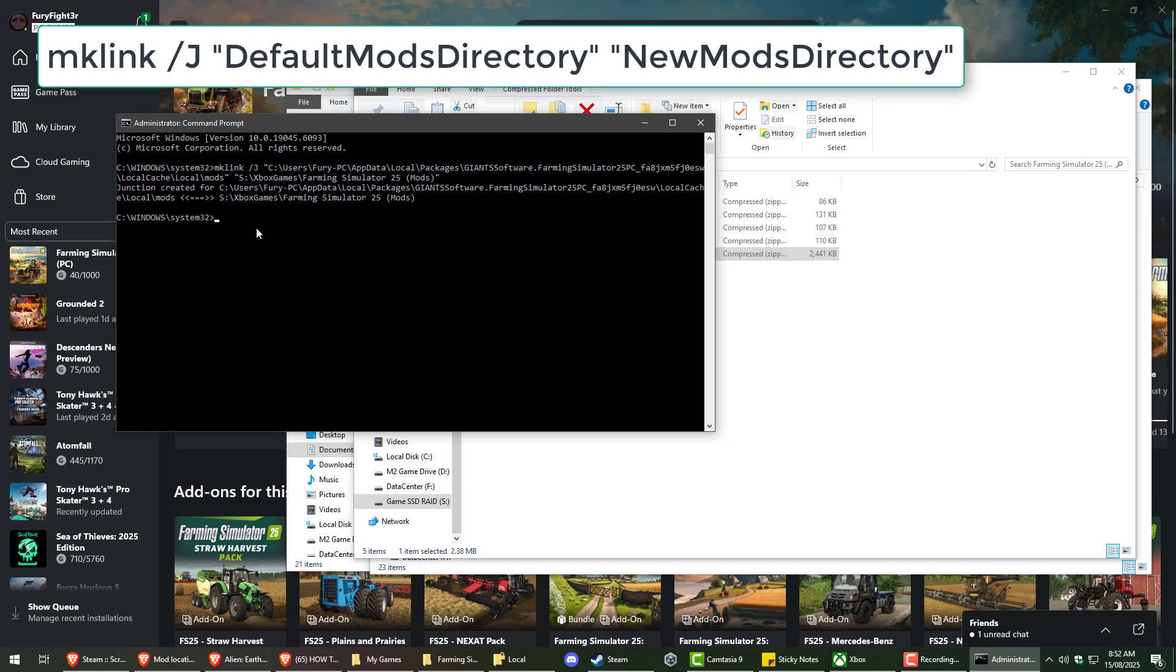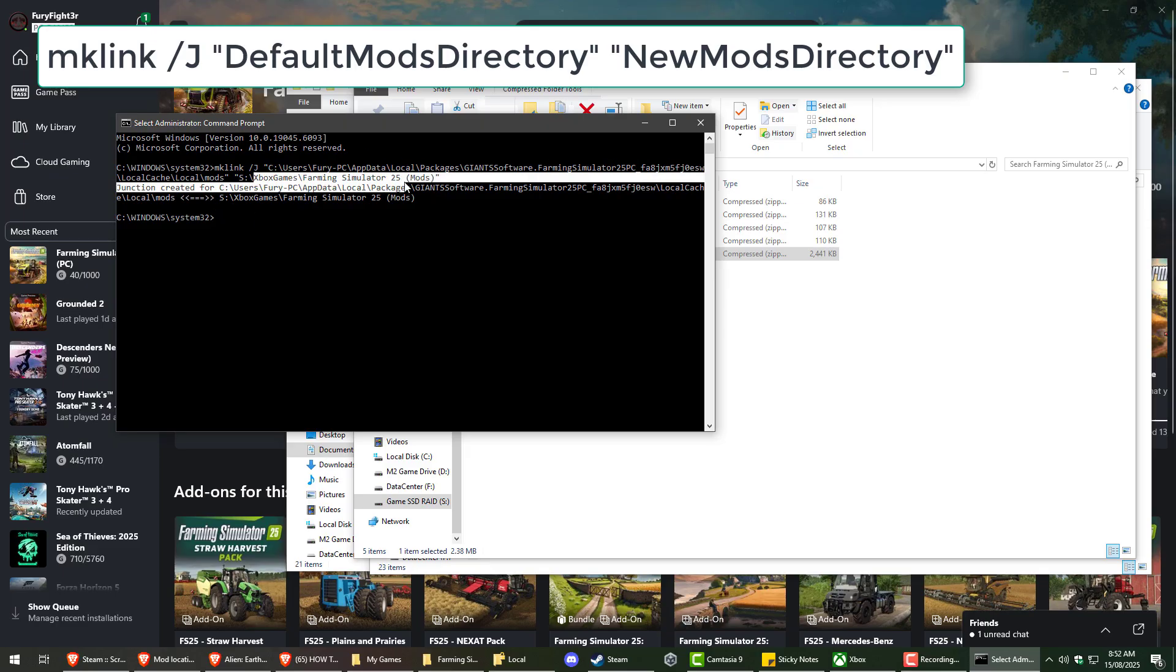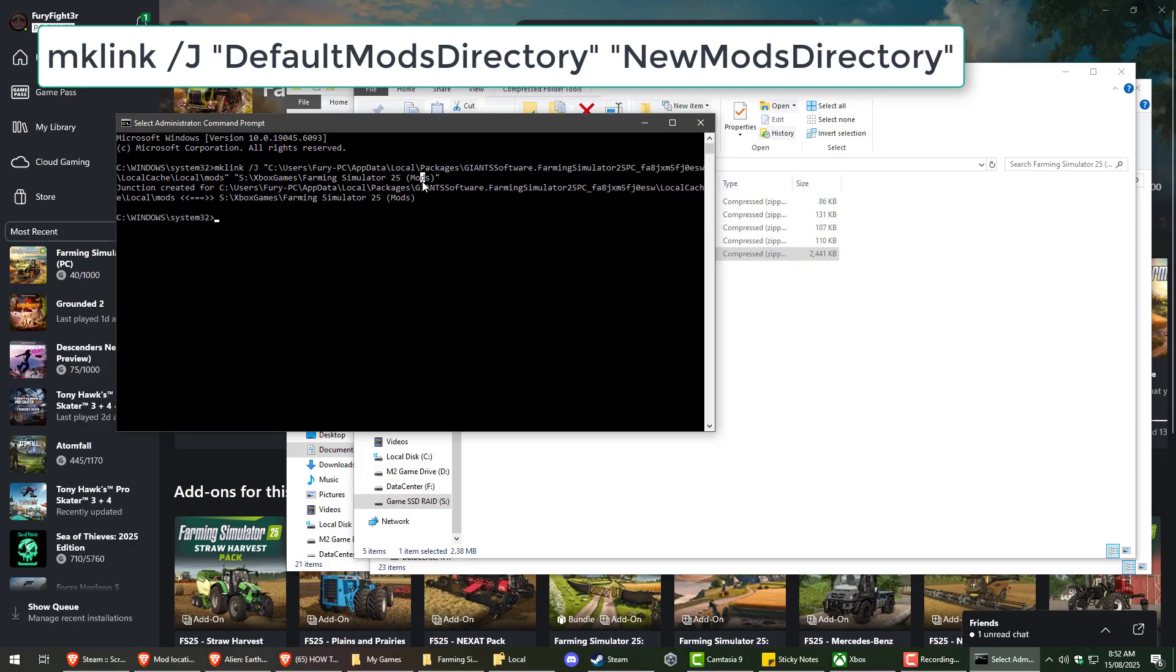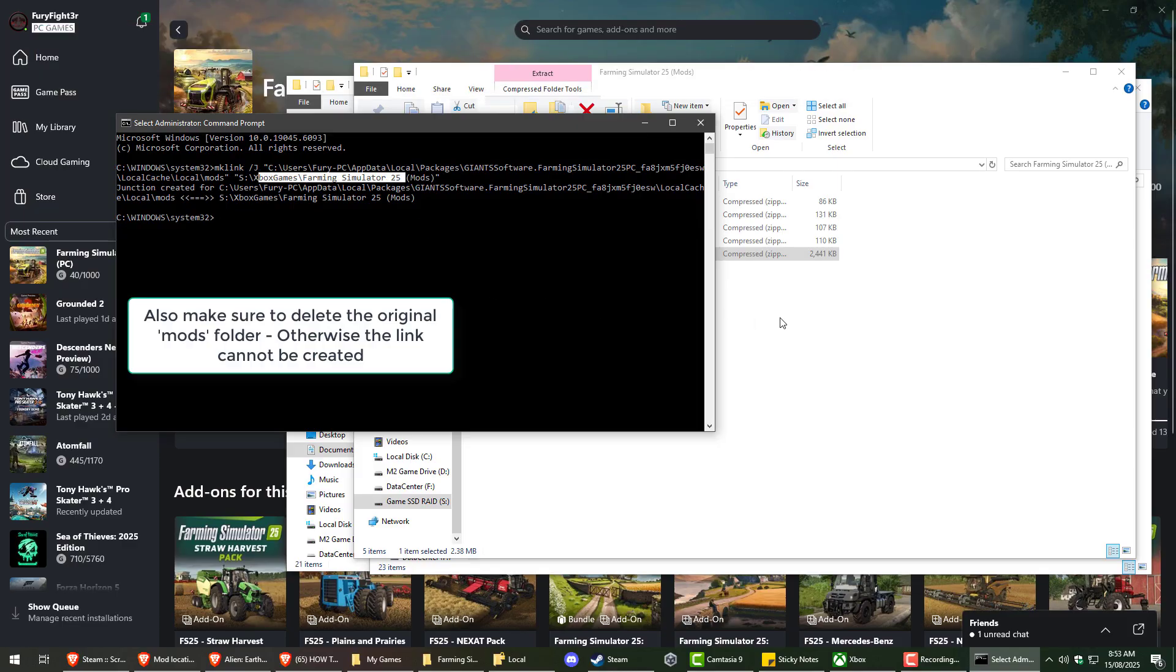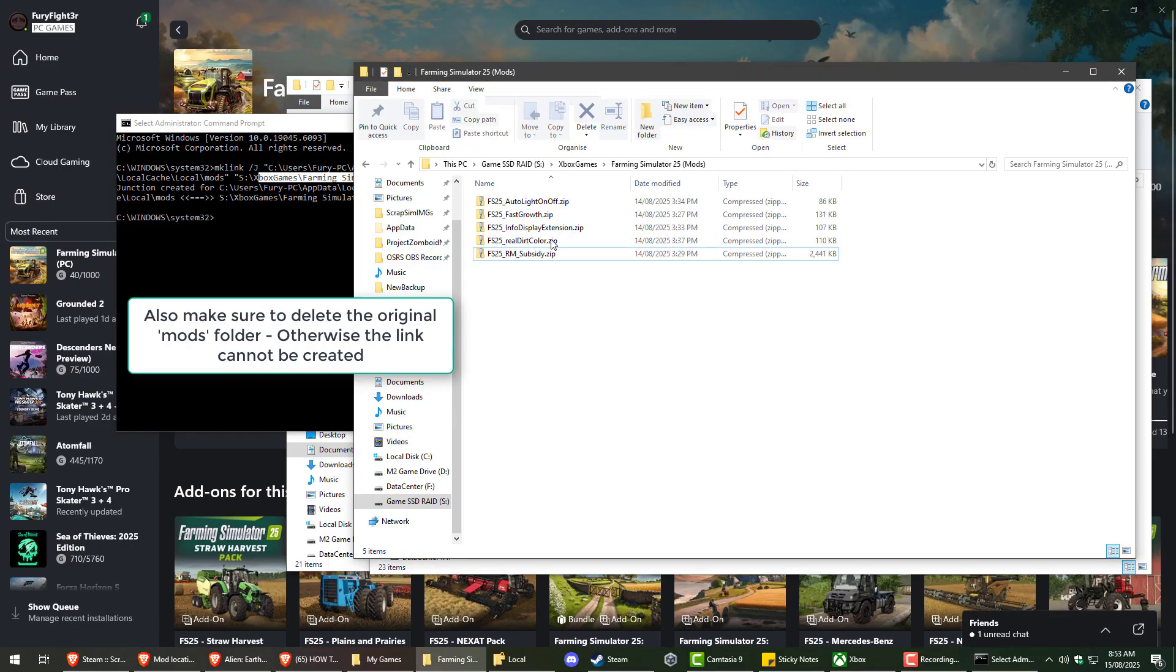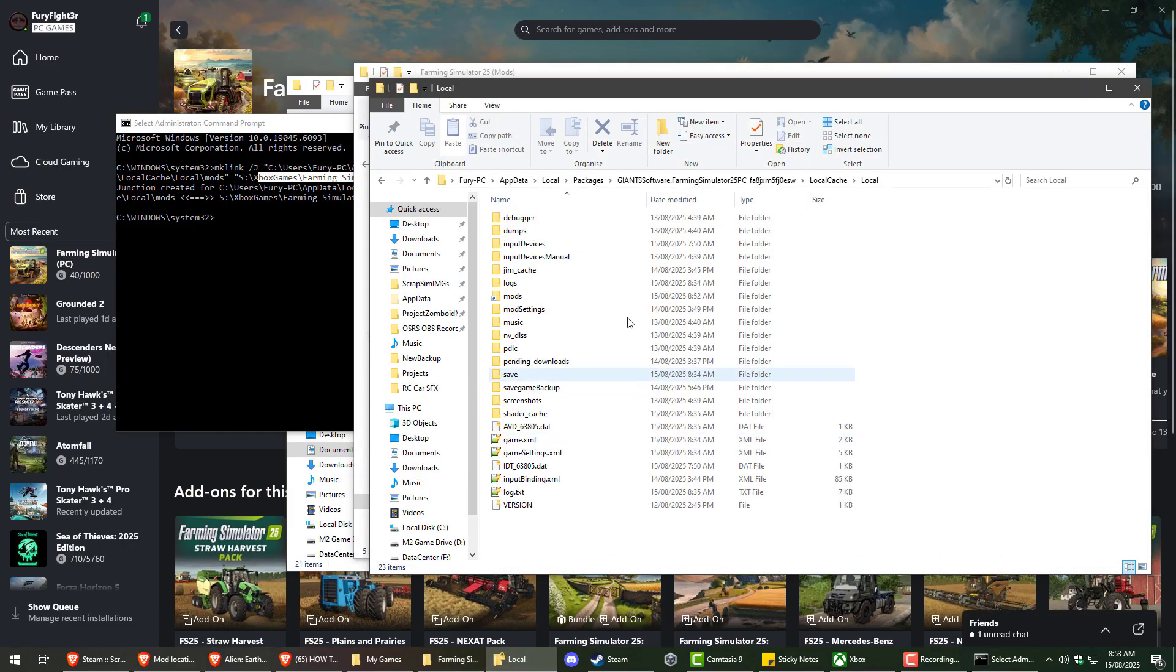And it'll say junction created. And if it doesn't say junction created, you may have mistyped something up in here. Or in your new directory might be a misspelling. Just double check everything. Make sure everything's correct. And now we'll go back to our mods and you'll notice it's got a fake link folder.